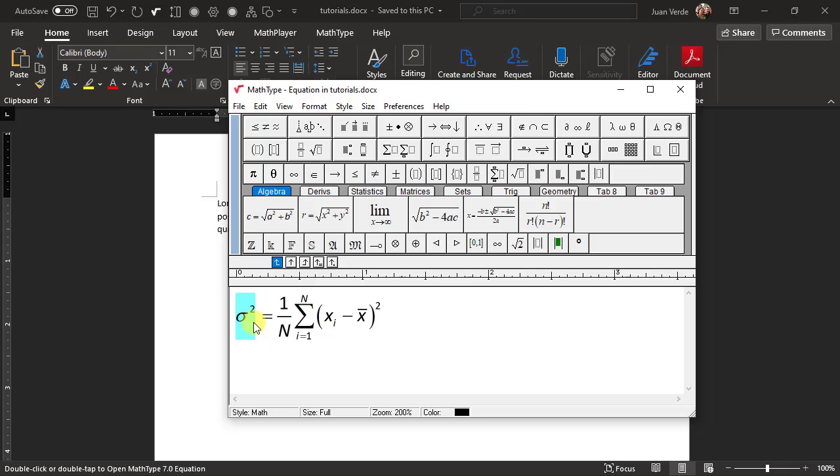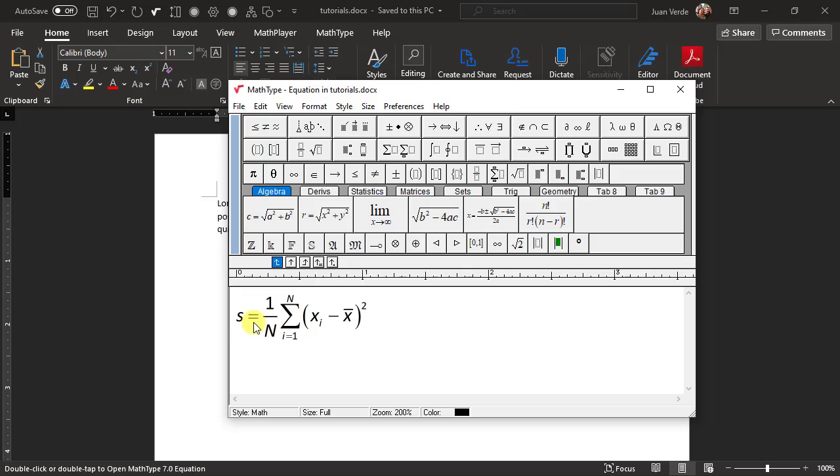Delete sigma squared by pressing the Backspace or Delete key. The insertion point is already in the right place for us to continue, so let's enter the new left-hand side. Type S and attach the N-1 subscript to it by using the subscript template in the usual way.